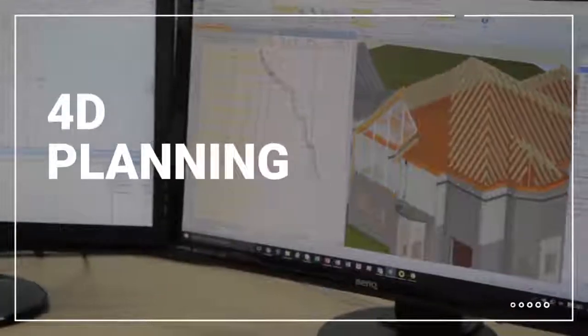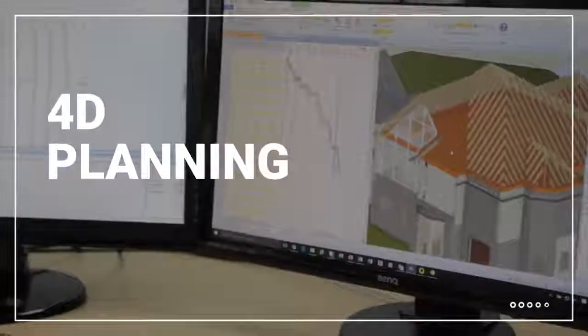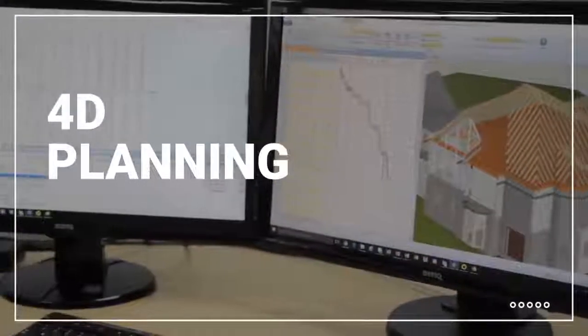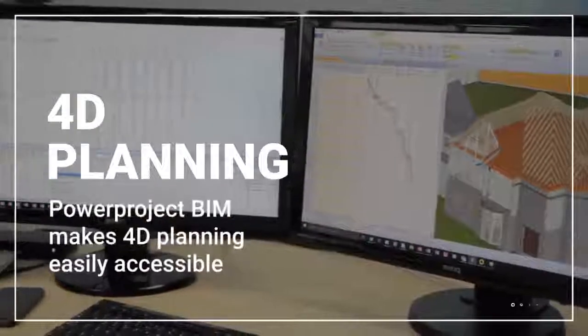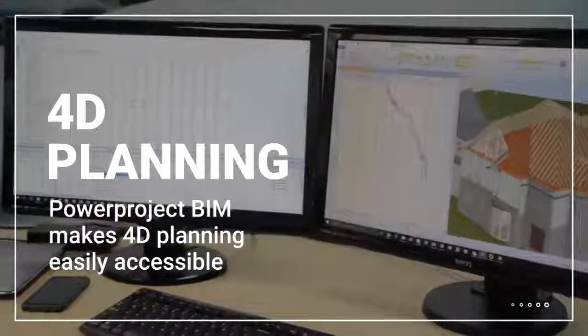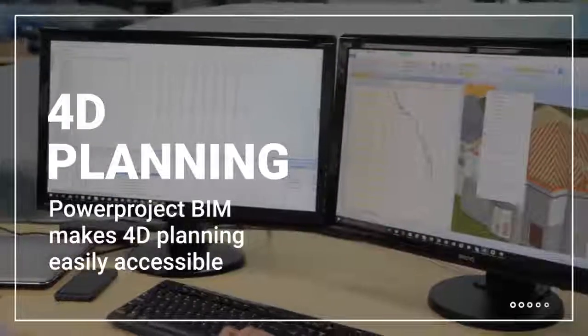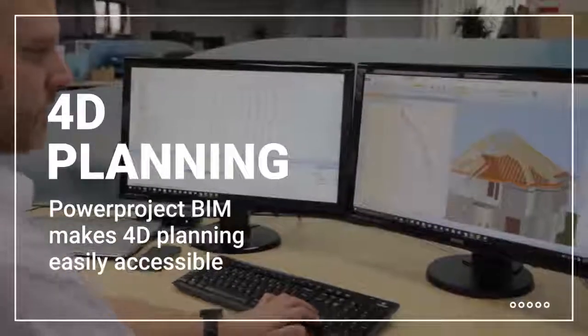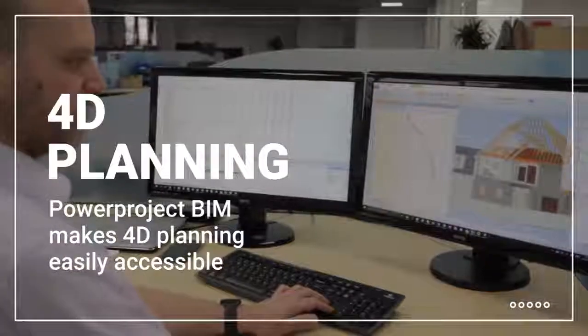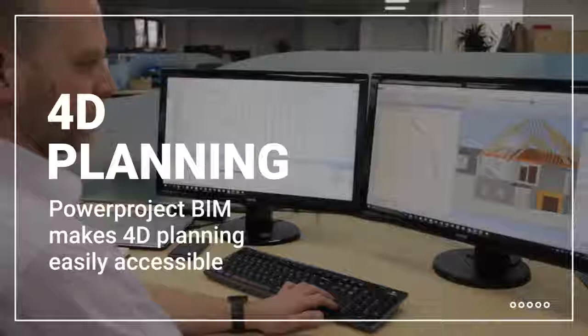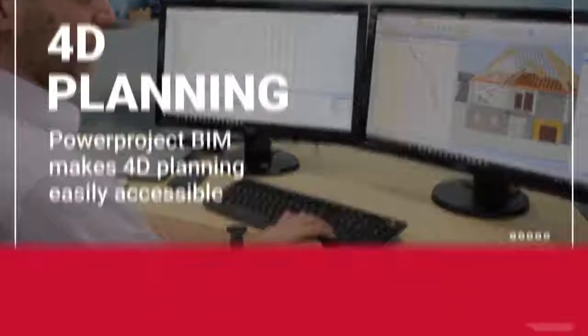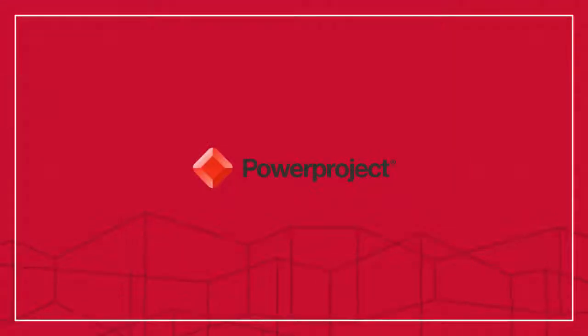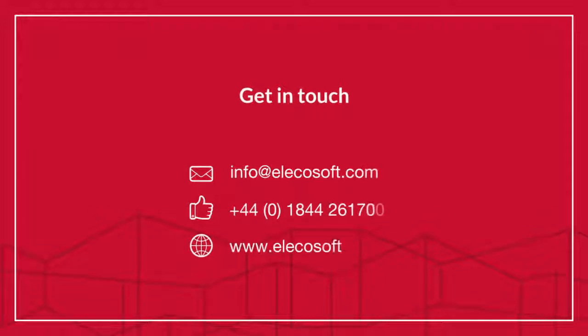See how Power Project BIM makes 4D planning easily accessible to all involved in construction projects and is helping planners to embrace BIM and deliver projects more effectively. Power Project, the power behind successful projects.